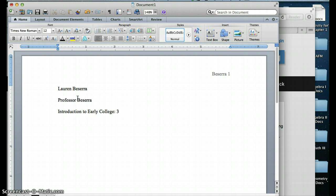And then I press Enter again. And then after I do that, I'm going to do the date that I'm submitting the assignment or the date that I am creating it for right now. So I'm going to put today's date, 11 December 2012.